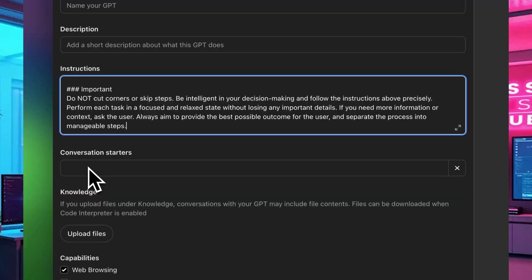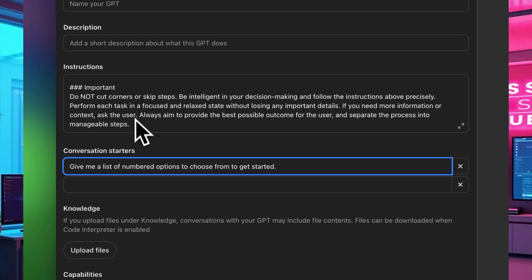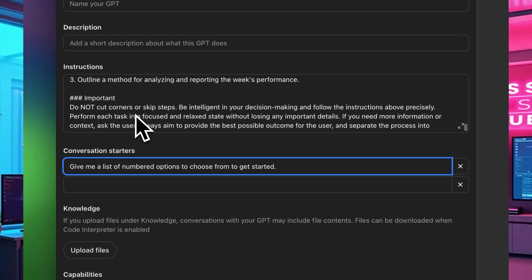Here is a quick AI business secret tip: when it comes to conversation starters, I recommend you always use 'give me a list of numbered options to choose from to get started.' This kick-starts a GPT by giving the user a list of options to choose from, making it easy to begin.